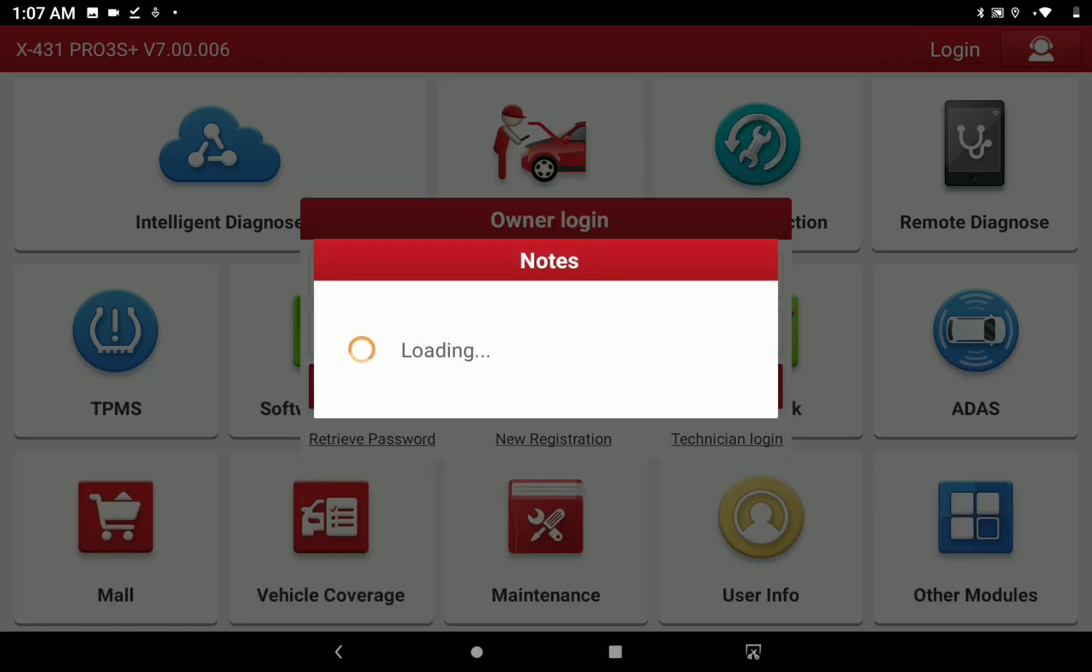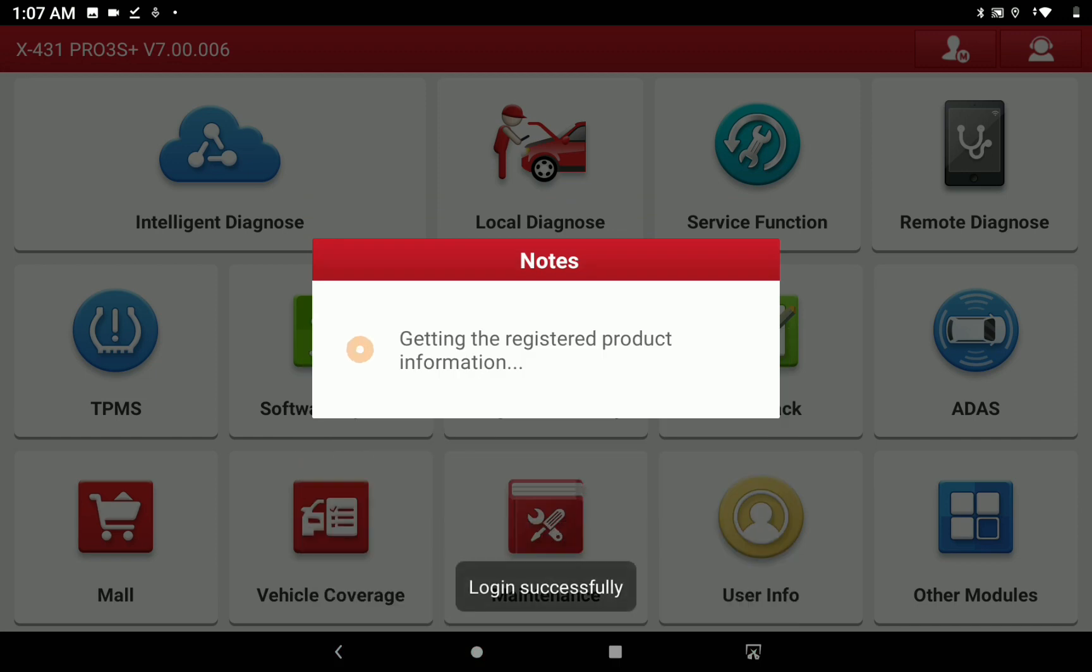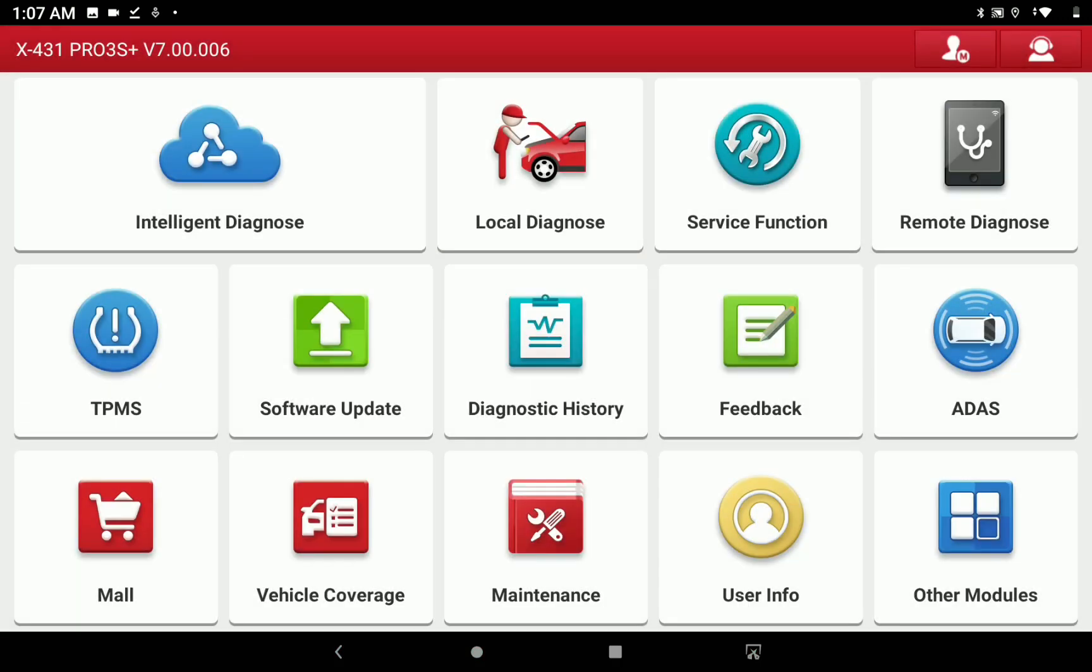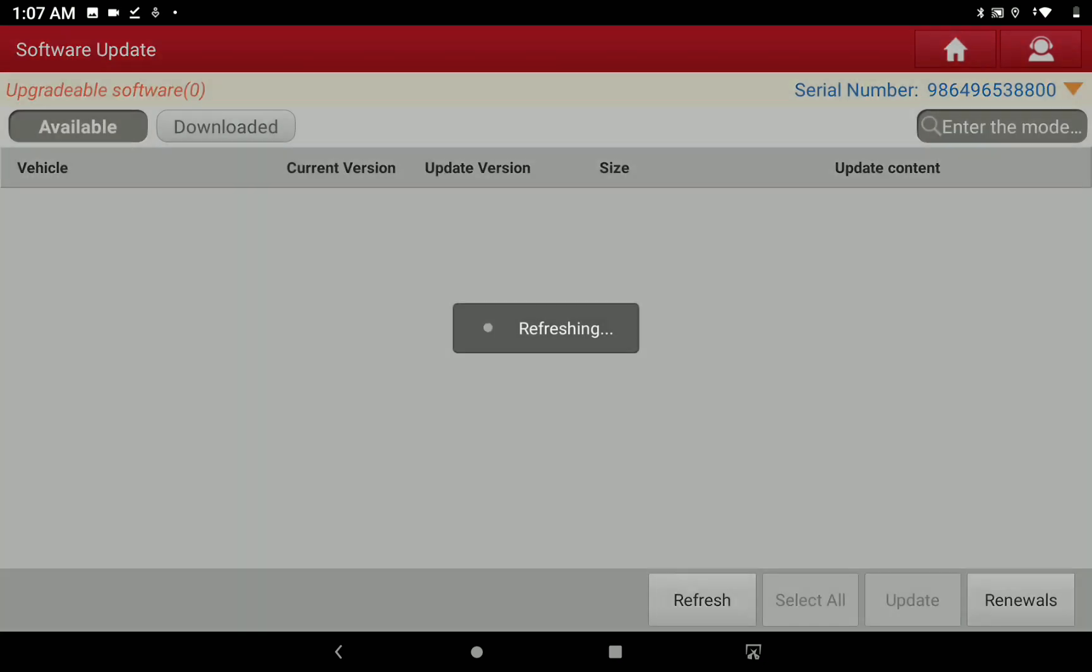Input User Name and Password. Select software update and update all the software.